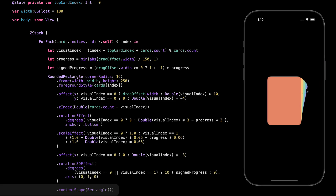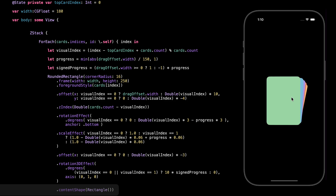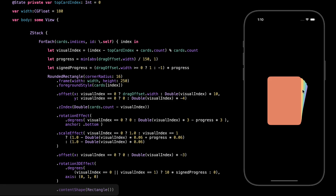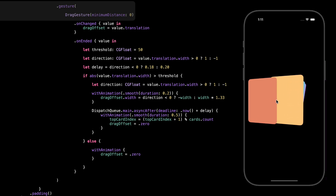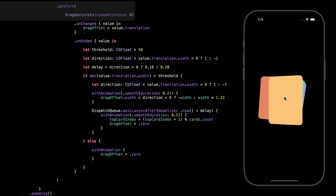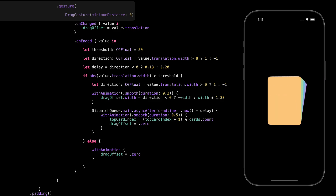Content shape makes sure the drag only works when you actually touch the card itself. Without it, the whole area of the view might respond to gestures, even empty space around the card. By adding this, we're telling SwiftUI to only react when the user touches inside the shape of the rectangle. Then we attach the drag gesture to the card with minimum distance set to 0, so the drag starts immediately, even with the tiniest touch. That makes it feel super responsive — the card begins moving the moment your finger makes contact.